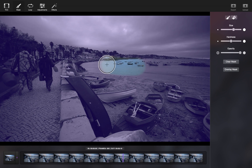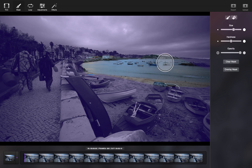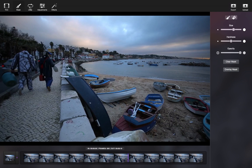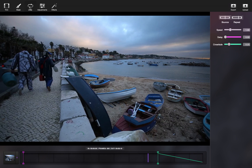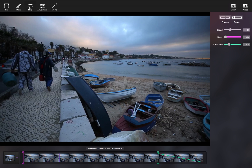This tutorial will be about filters and adjustments in Cinemagraph Pro for Mac. Minor adjustments to video can make a huge difference in the outcome of your Cinemagraph. Once you've masked and looped your Cinemagraph, go to the Adjustments tab.